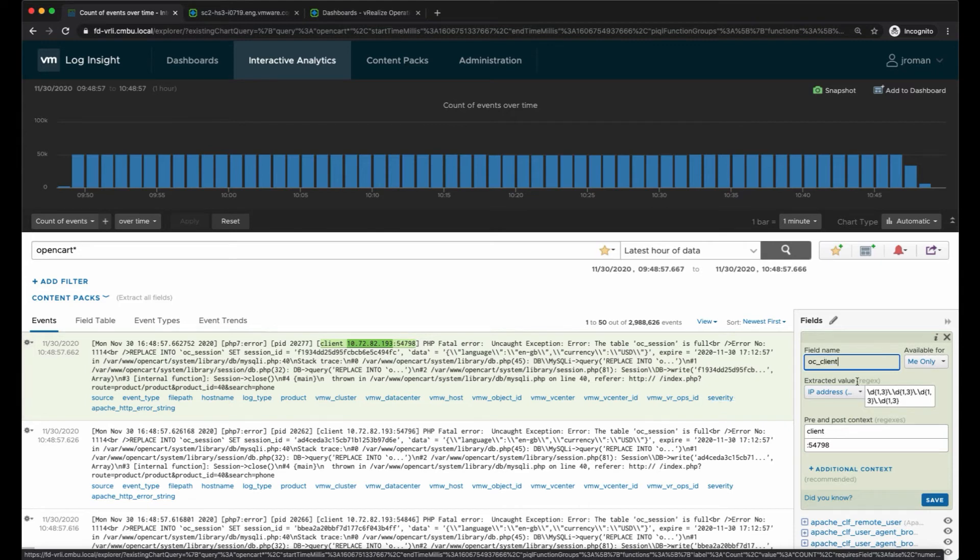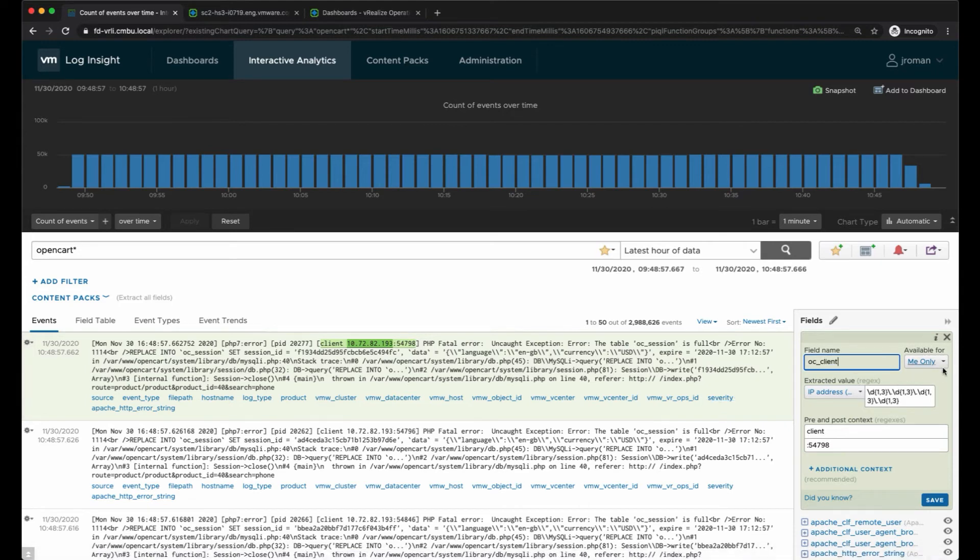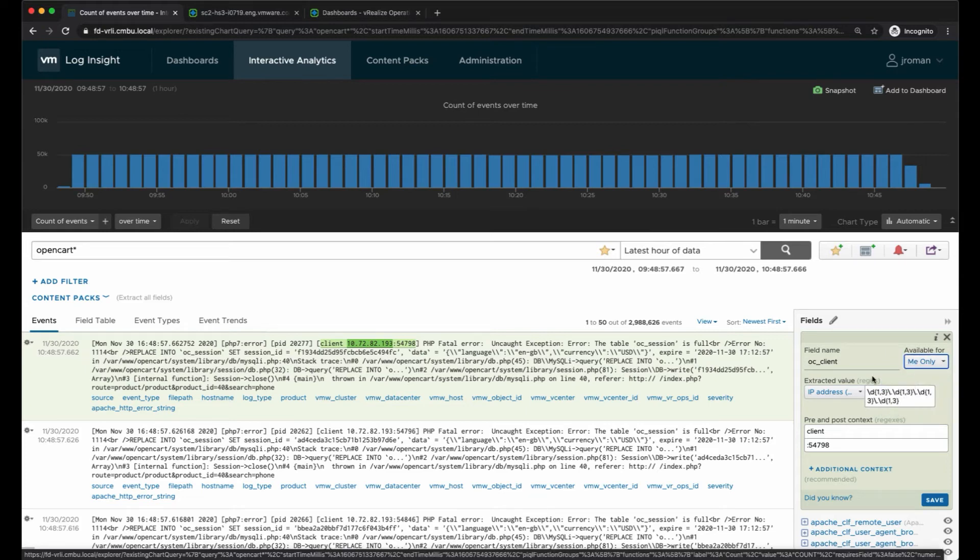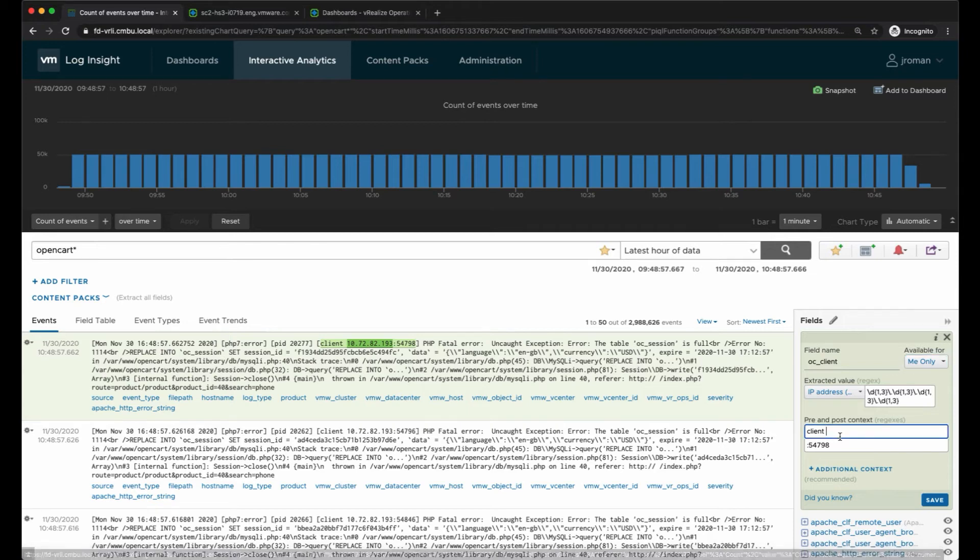We'll just make this available to me for now, but I could share this with everyone. It's extracting the value using regex automatically for an IP address, and then it's giving the pre and post context. Pre we have 'client' and then post context we have a colon and then a number.